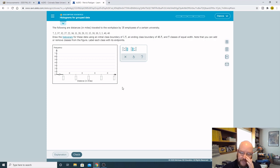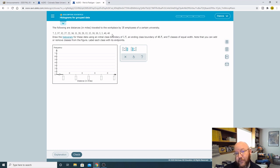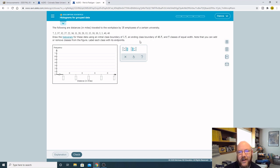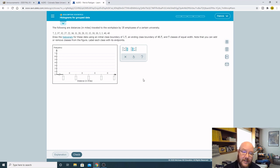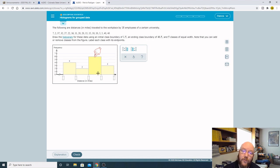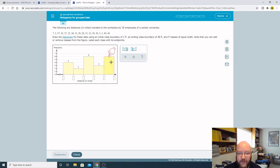Following are distances in miles traveled to the workplace by employees of a university. Notice that these are not in order, that's important. Draw the histogram for these data using the initial class boundary of 1.5 and an ending class boundary of 46.5 and five classes of equal width. What is a class? Each one of these bars here is a class. Notice we've only got four here, it wants five. When it gives you the number of classes, if you want to add a class, you just click this button and now I've got five.